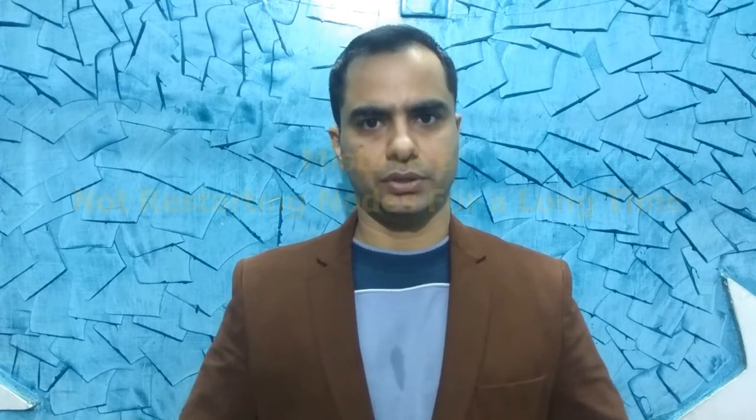Yet another mistake is forgetting to turn off the browser update on your node machines. One of the common problems in Selenium is browser and driver compatibility. Always make sure to turn off the browser update on your node machines. If you forget to do that, then your browser will get updated and your driver will become incompatible and it won't be able to run your test.